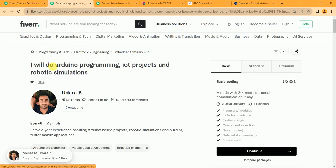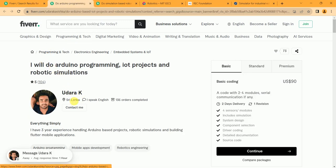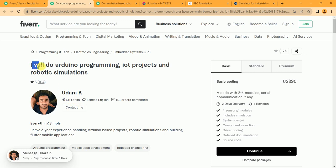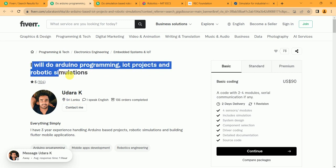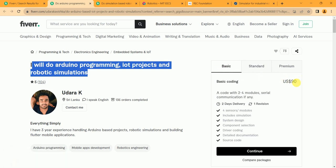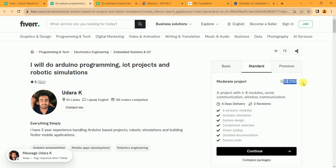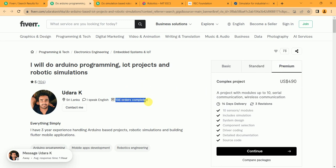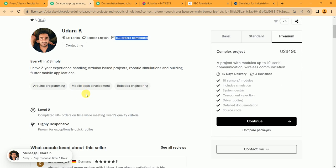The second is from Udara K. He is also from Sri Lanka. 'I will do Arduino programming, IoT project, and robotic simulations.' In basic he charges $90, in standard $290, in premium $490. And he completed 136 orders successfully and he got 104 five-star reviews, meaning he is a good developer.